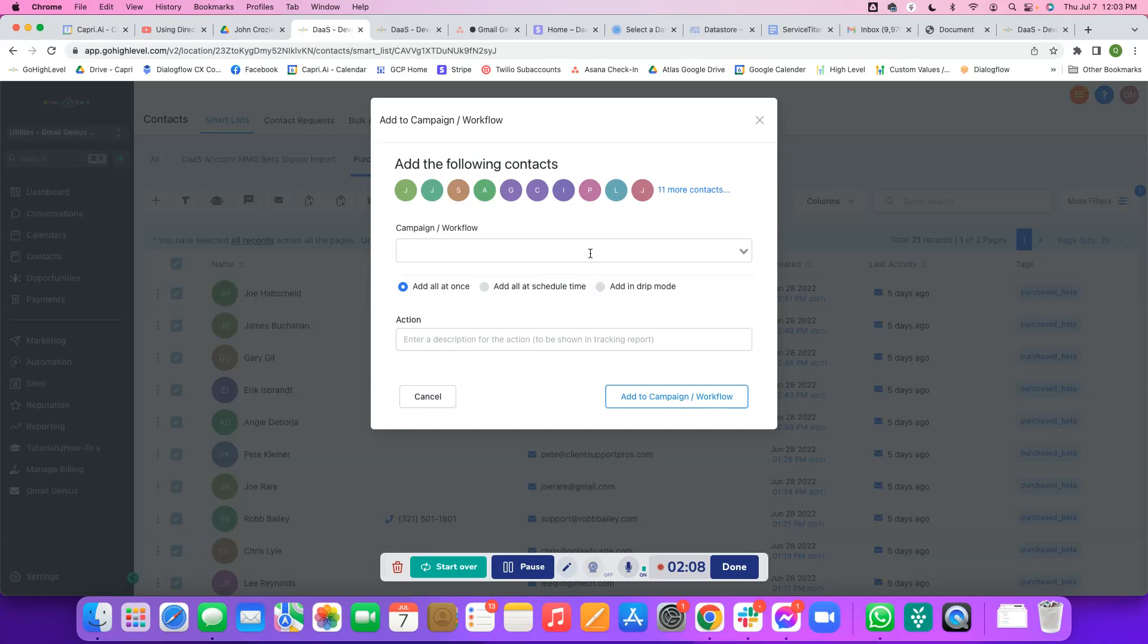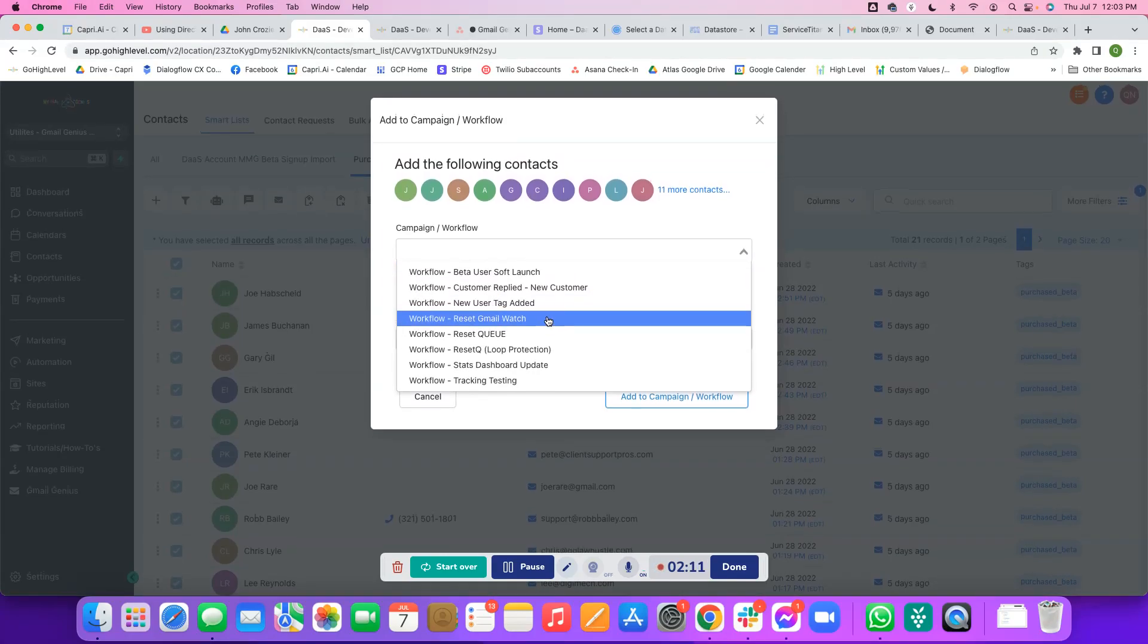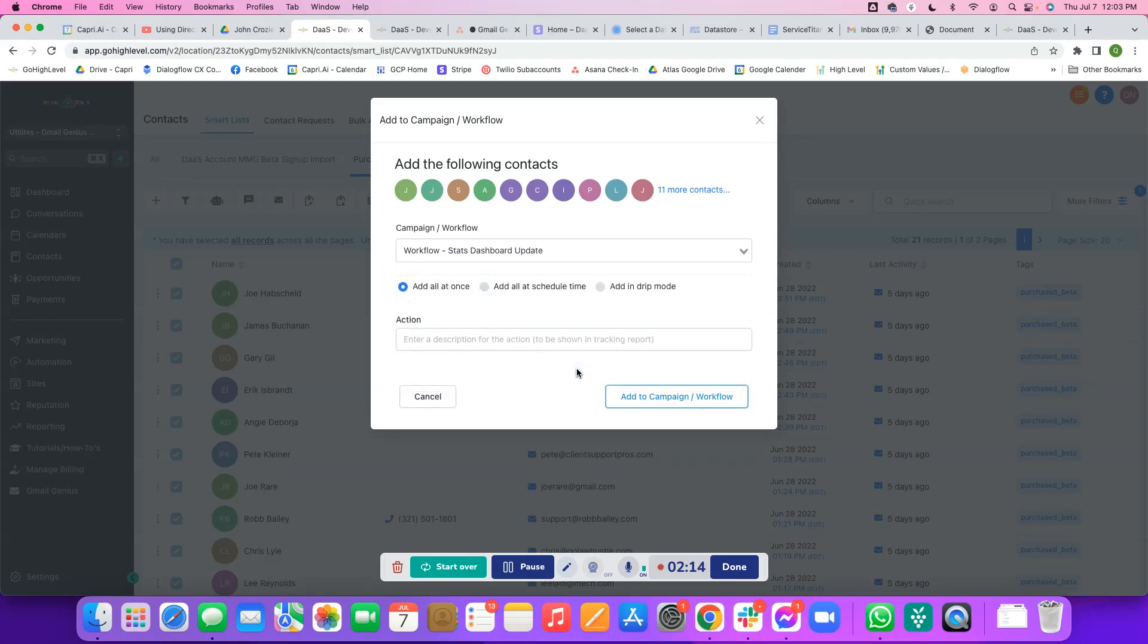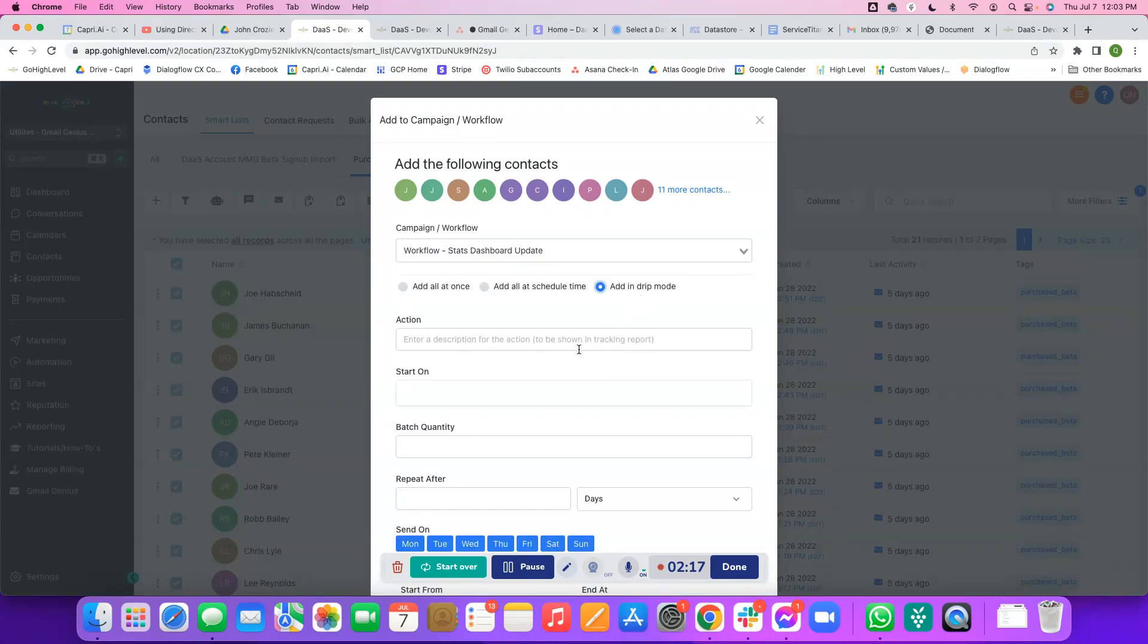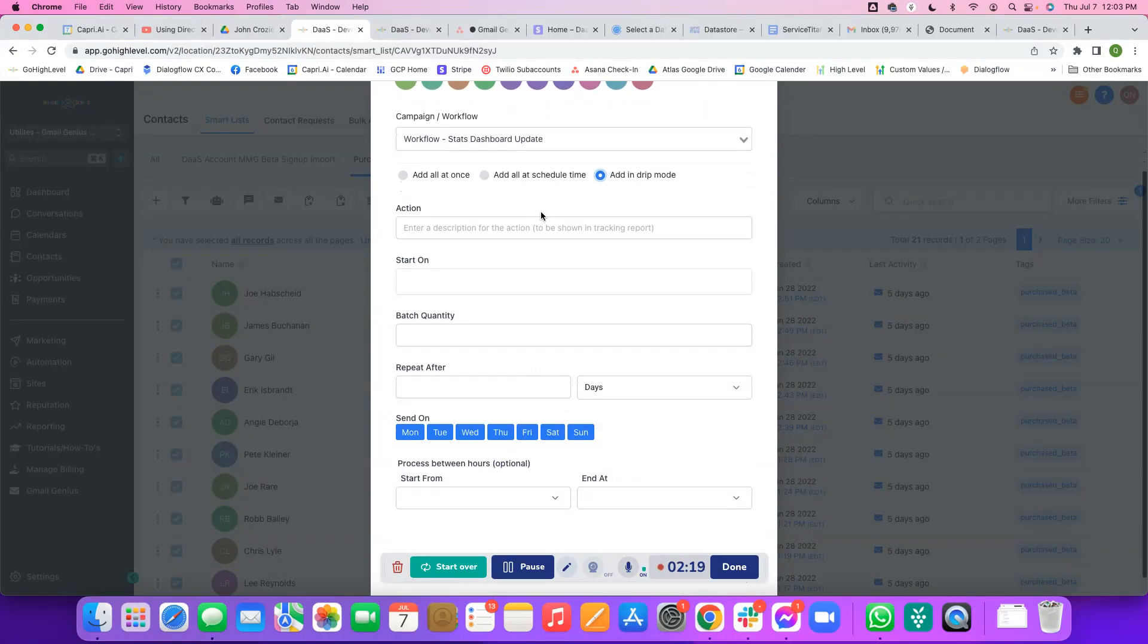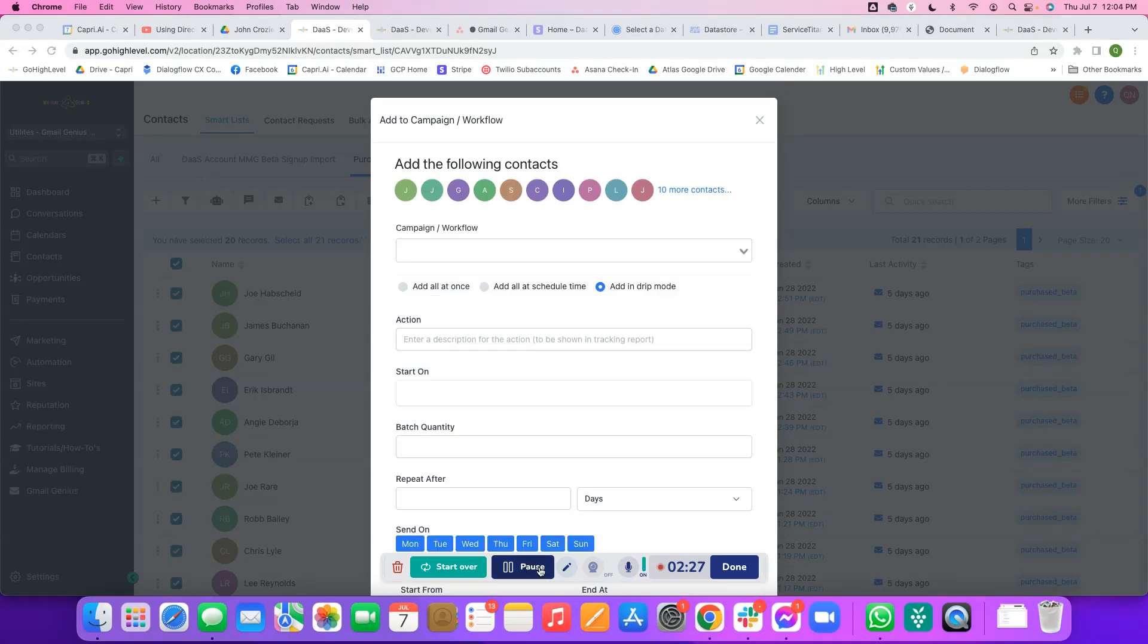I'm going to choose the workflow that I want to add, which is going to be the Stats Dashboard Update workflow that I just created. I'm going to choose drip mode, and then from here I'm going to add my batch quantity and everything. Give me one second while I test all this out and I'll show you what I set up here.